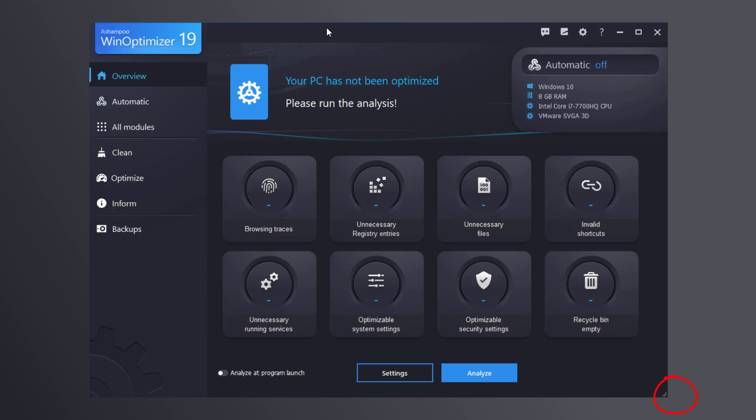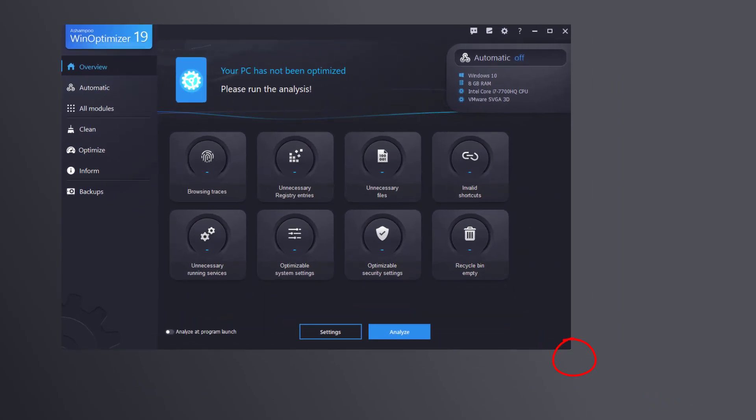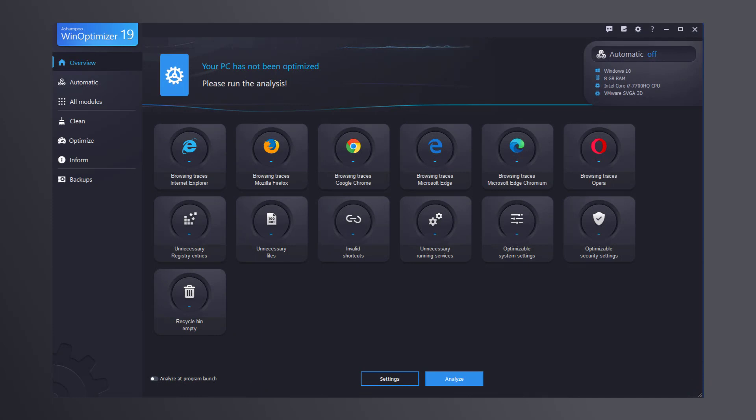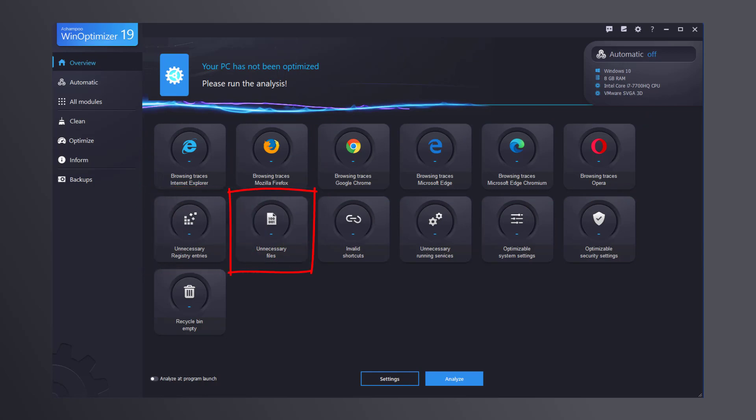WinOptimizer smartly adapts the number of visible categories to the size of its program window. Maximize the program window to break down the categories into smaller subcategories with even more details, like web browsing traces listed by browser manufacturer.